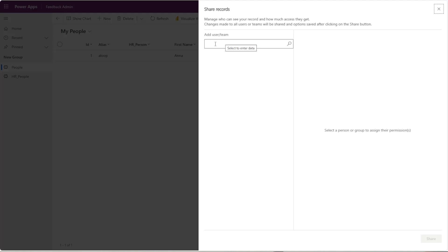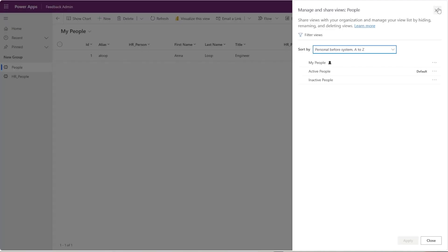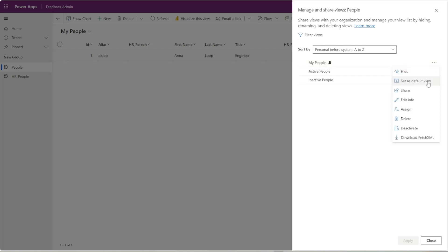You'll notice this little person next to it—that just means that I've created this view, or somebody has created this view. And if I want to make this my default, you can set it as the default view so that it always populates first when you open up the table on the left.